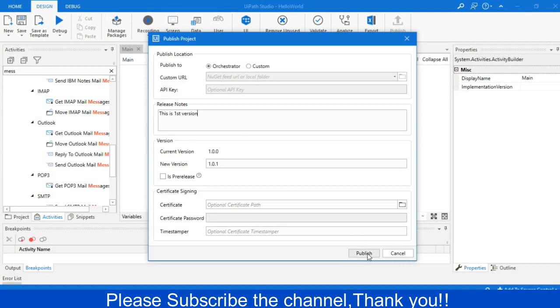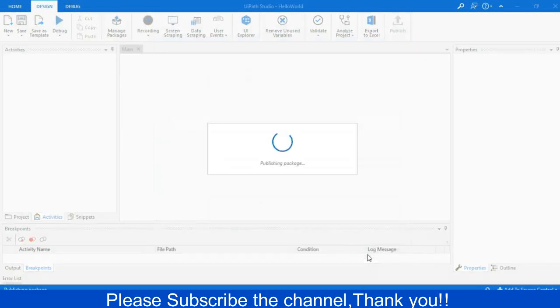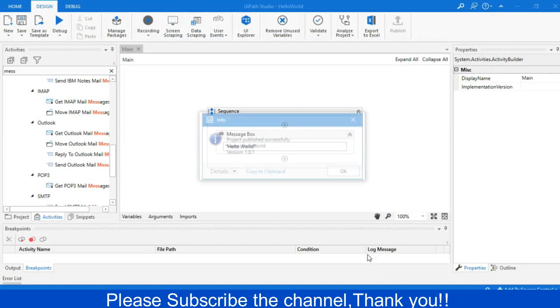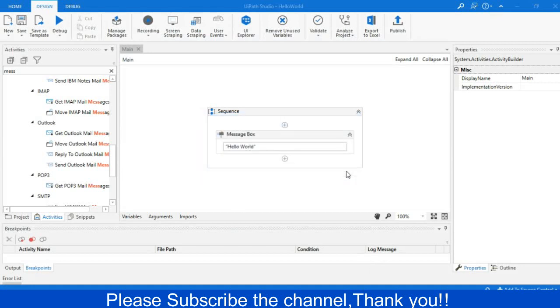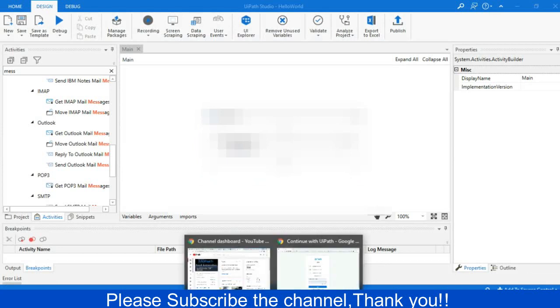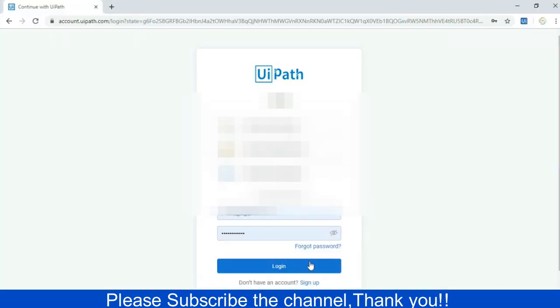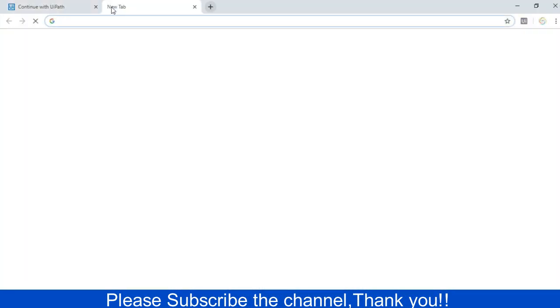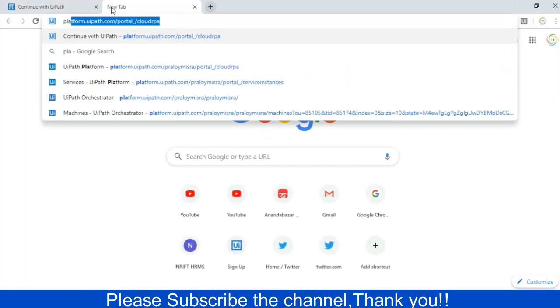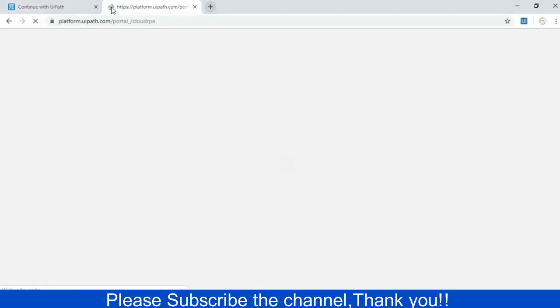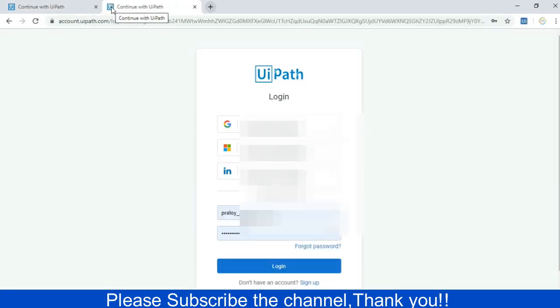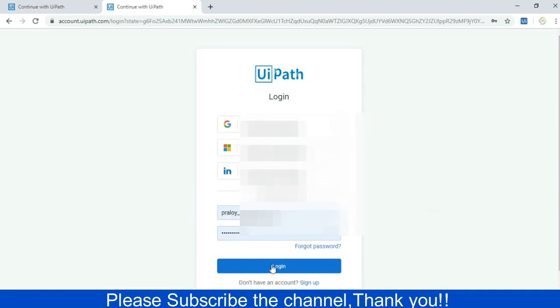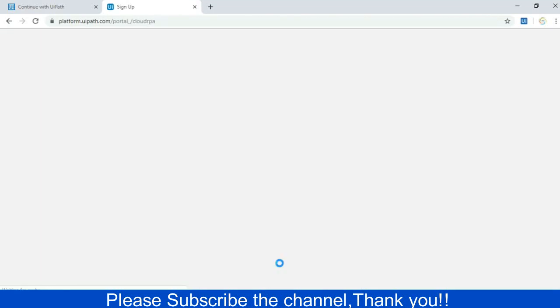Then I will publish it. Publication has been successfully done. You can see it. Clicking okay. Then I will go to my Orchestrator. I will go to the browser and I will type platform.uipath.com. The login page will appear. Just login with your credentials. If you don't have the credentials, just sign up then you will get the credentials. I'm just logging in with my existing credentials.